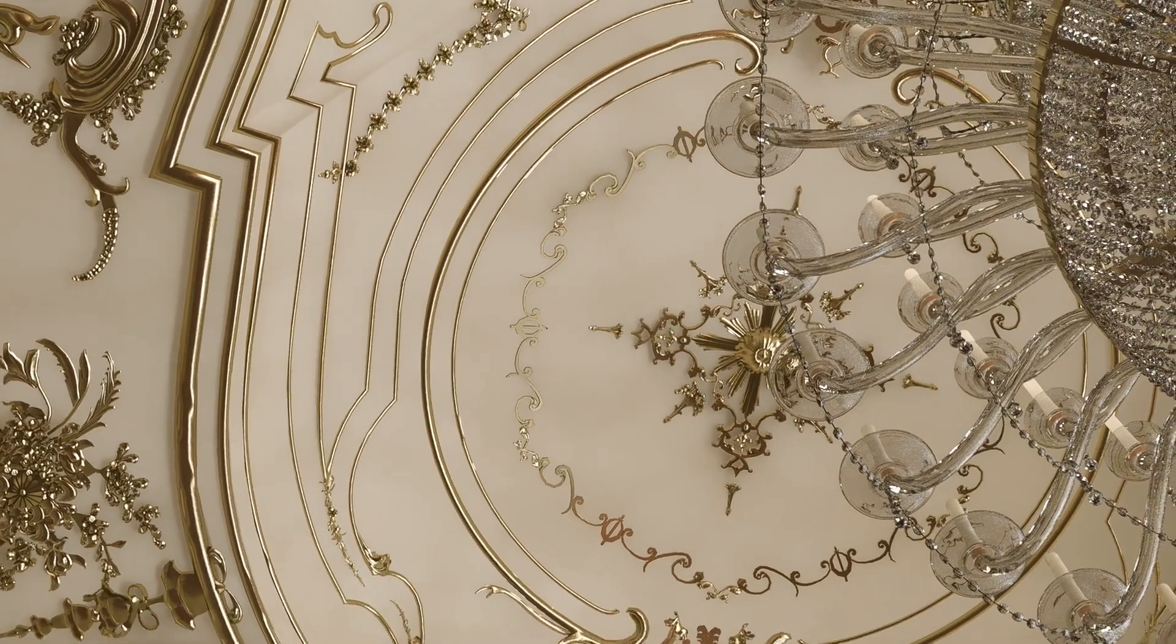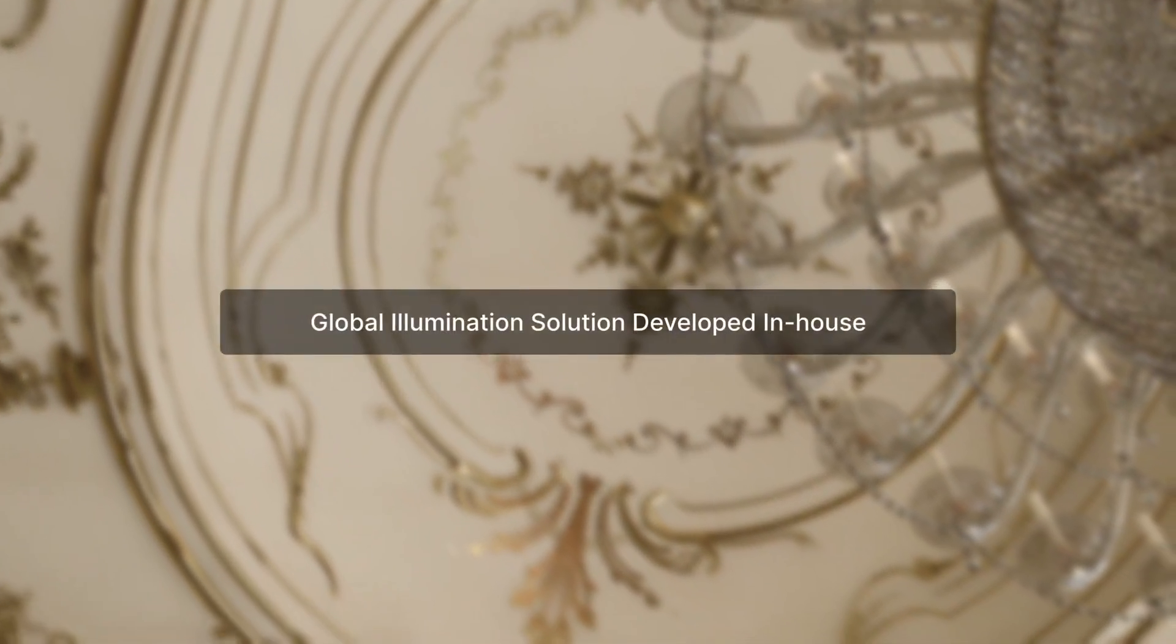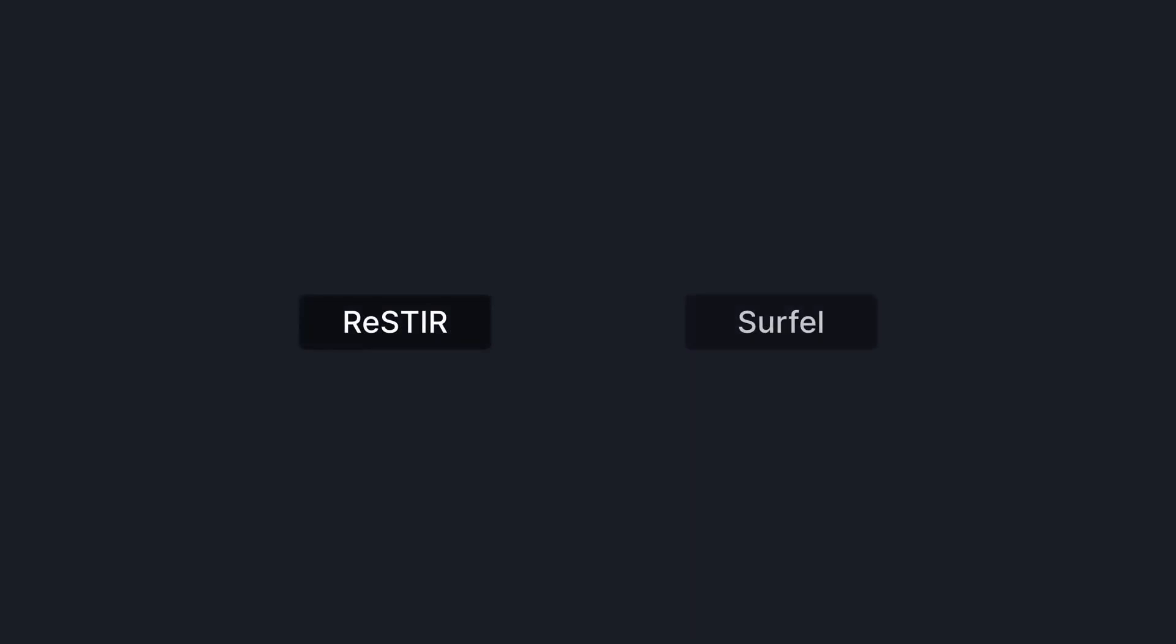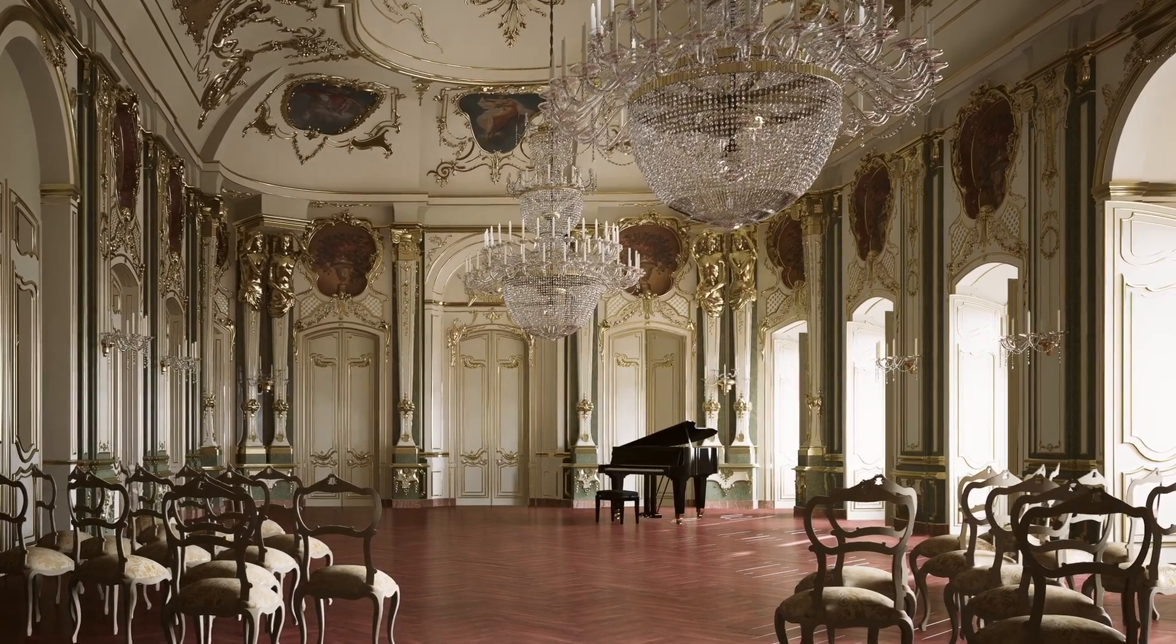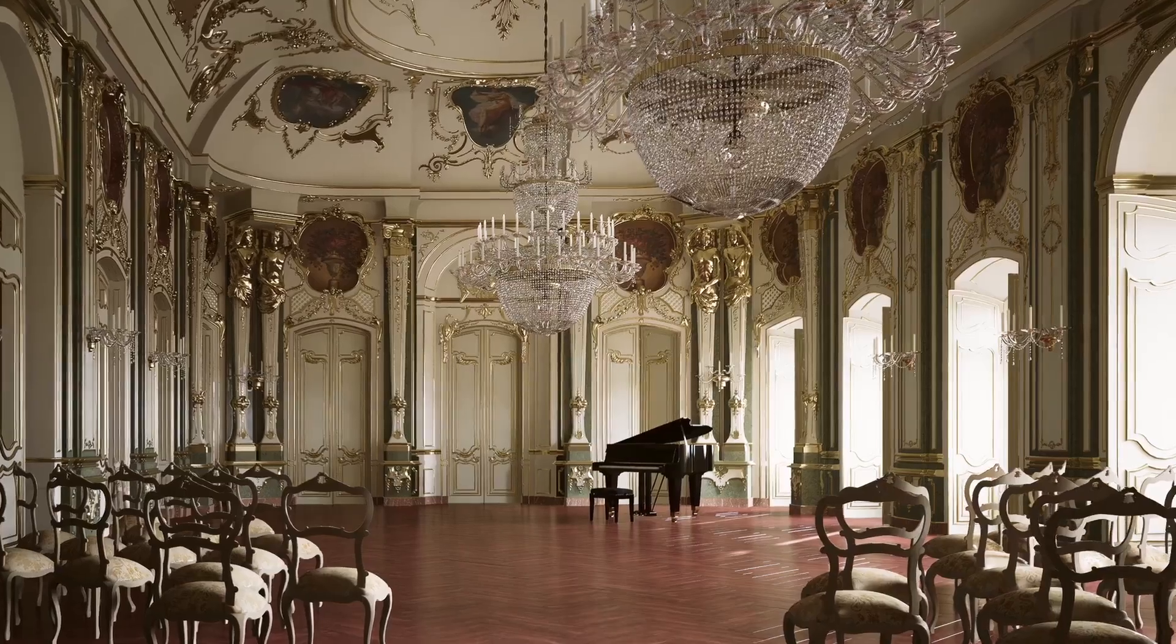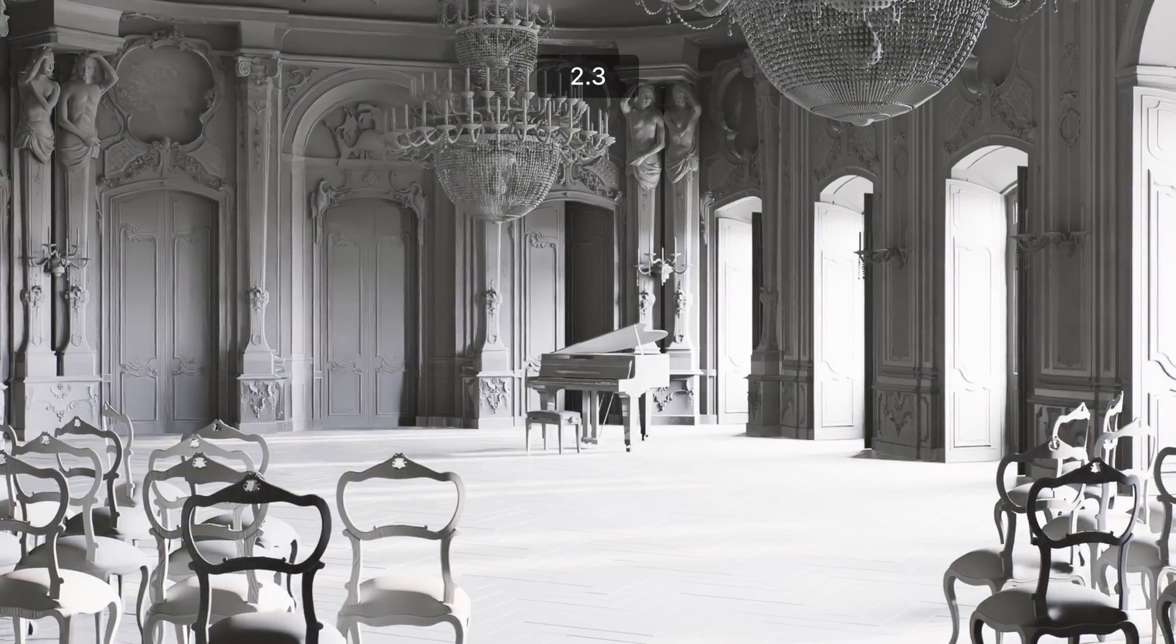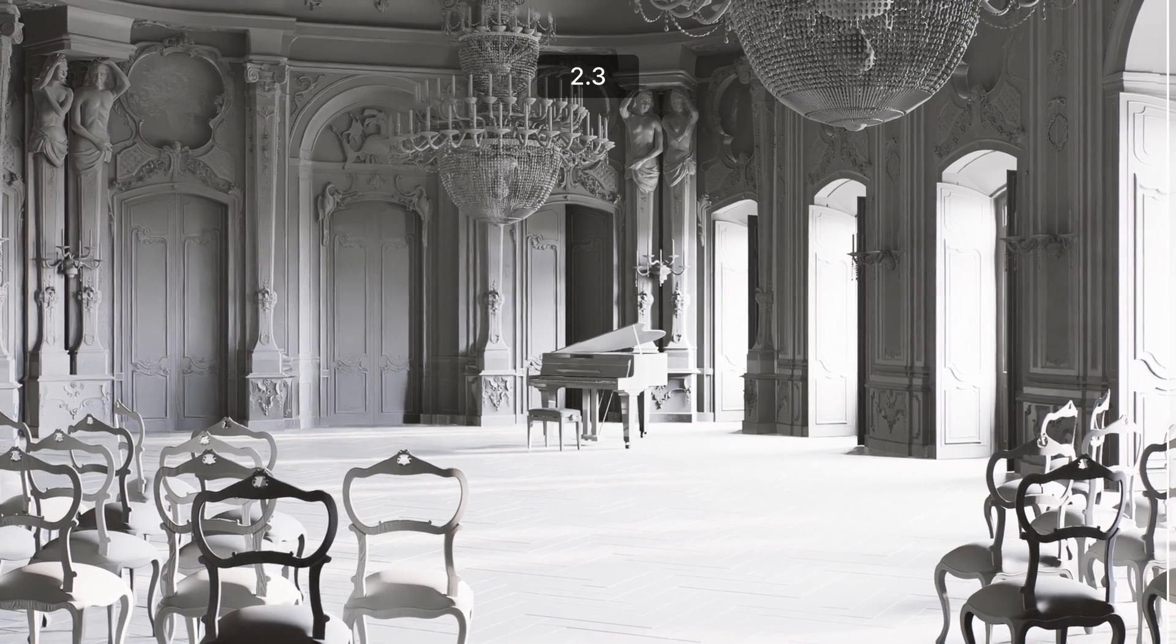We're proud to introduce the brand new D5 GI, the updated global illumination solution developed by D5 team, which is a milestone in this release. Applying advanced algorithms including ReSTIR and Surfel, the new D5 GI ensures your smooth and stable real-time rendering experience while providing a boost in the accuracy of lighting.